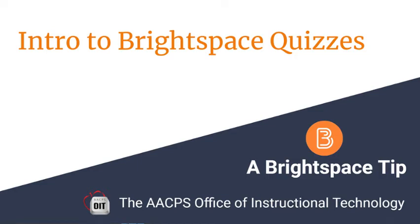Intro to Brightspace Quizzes. A Brightspace tip brought to you by the Anne Arundel County Public Schools Office of Instructional Technology.